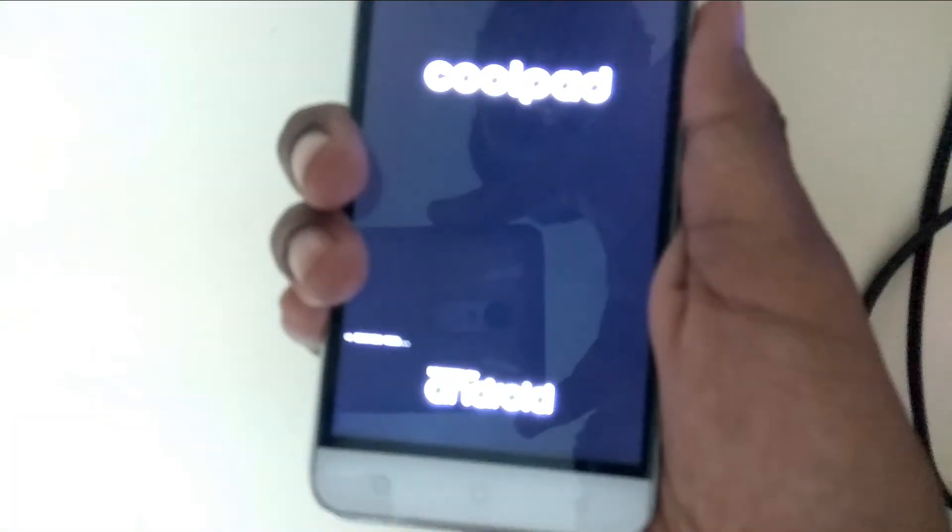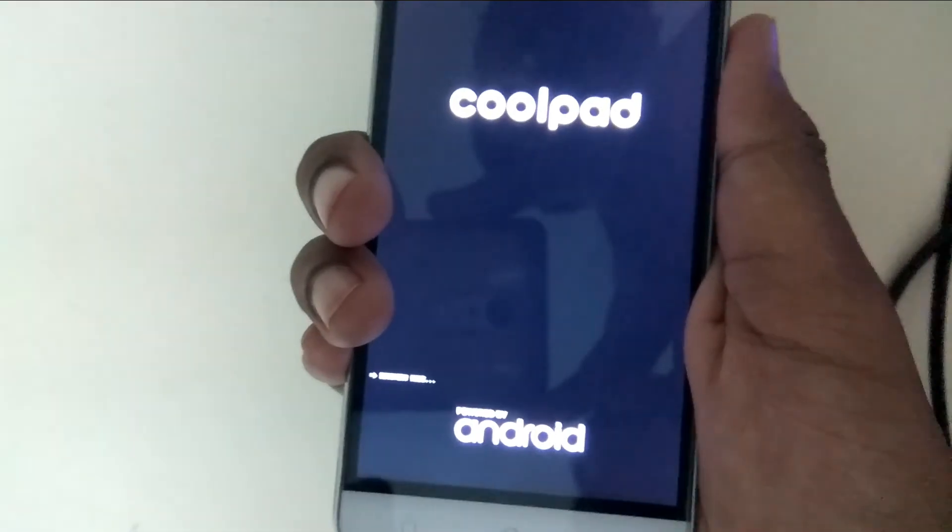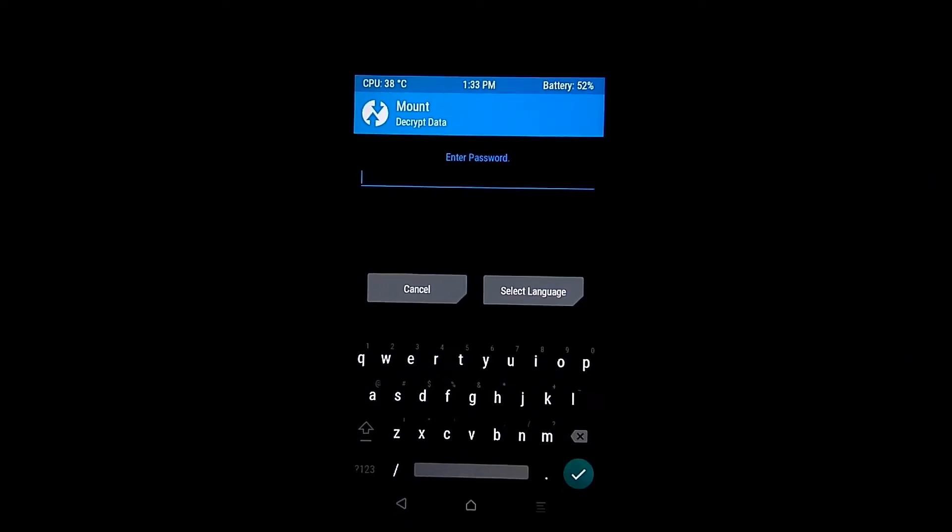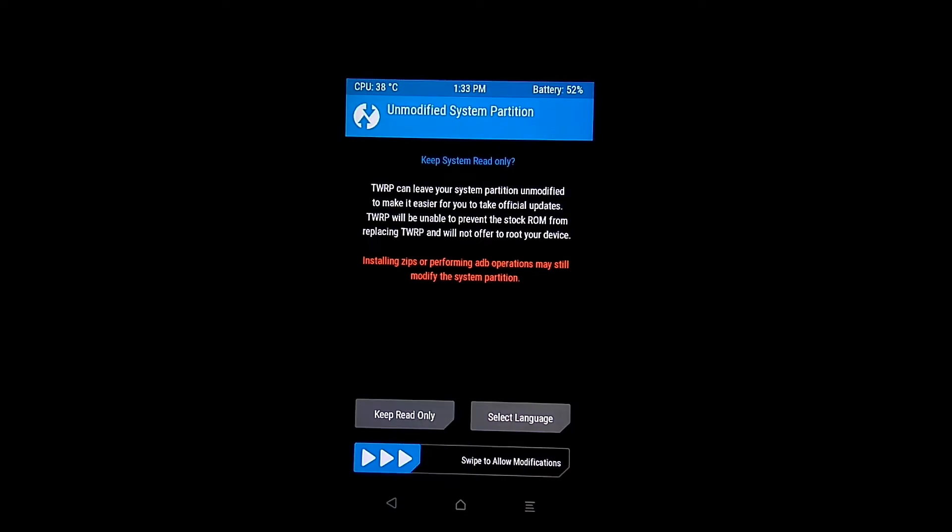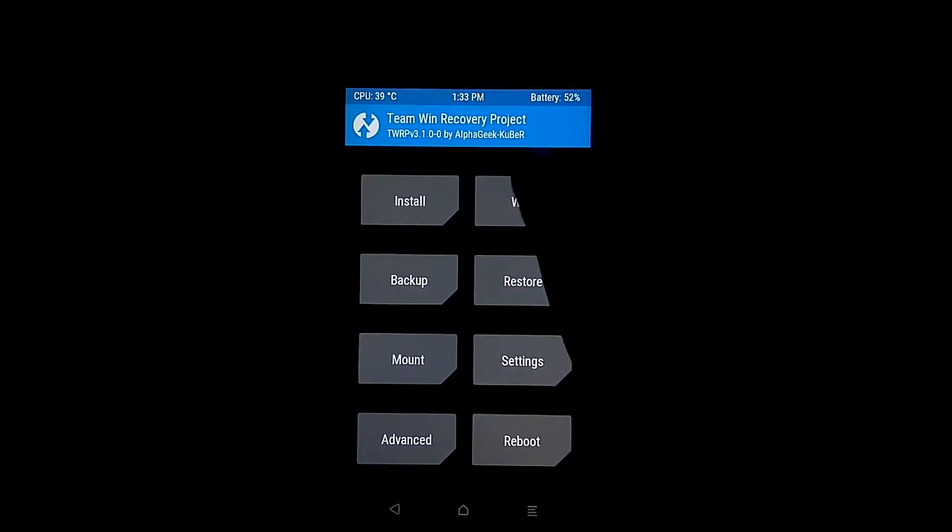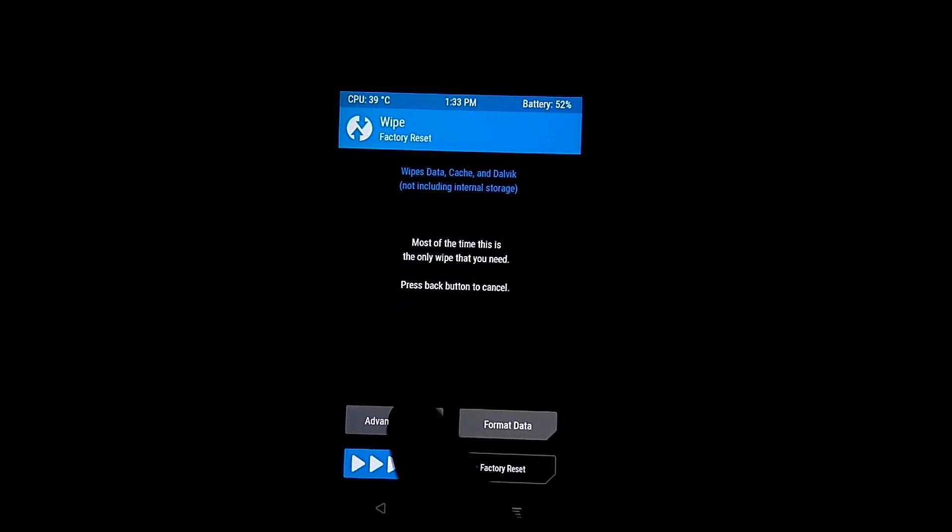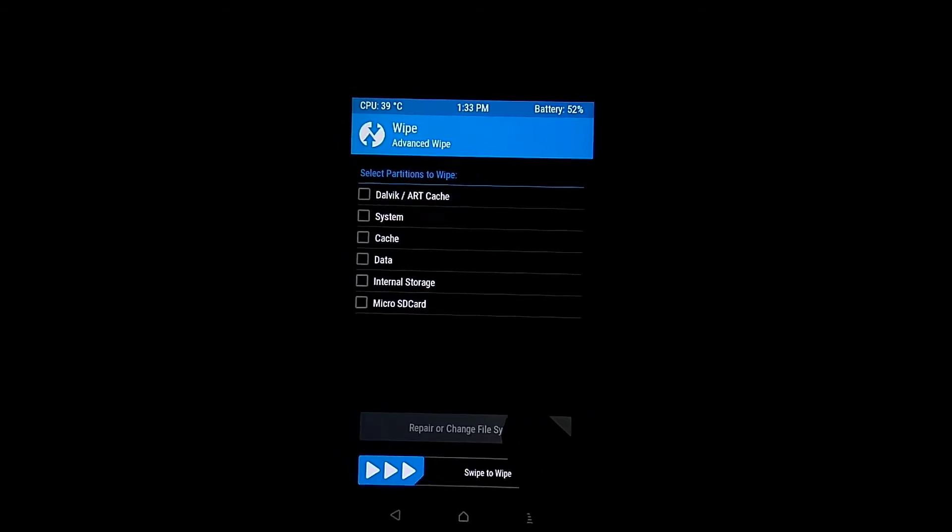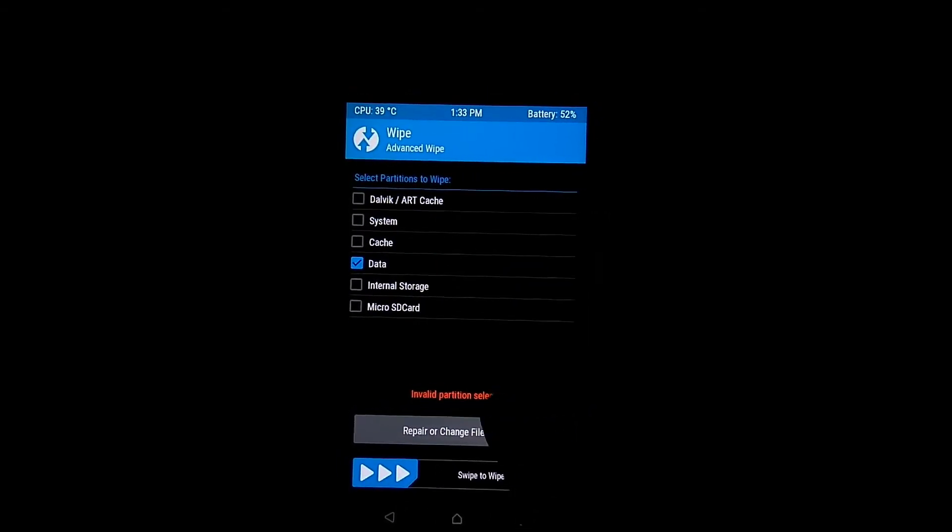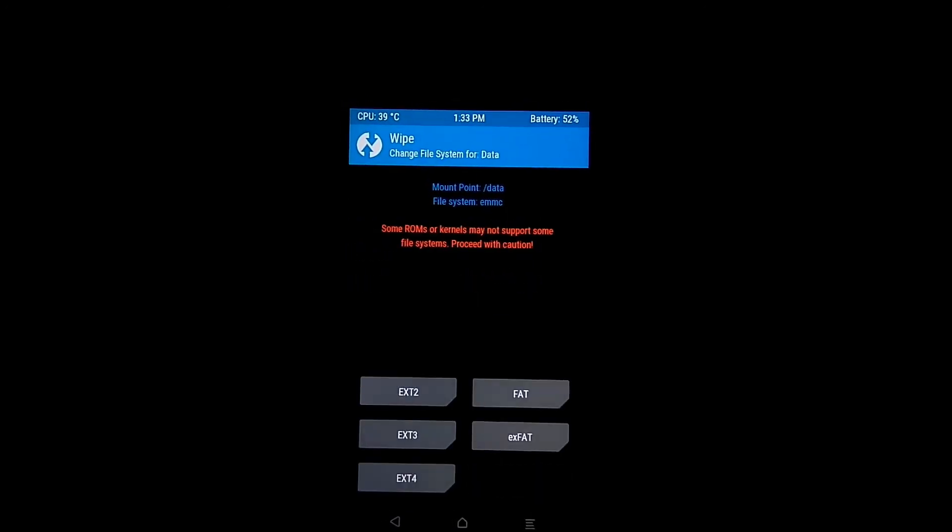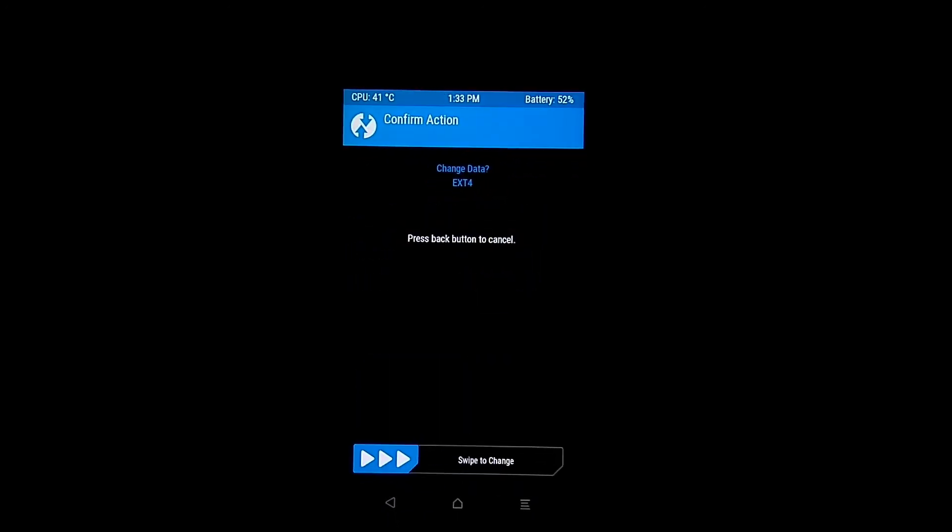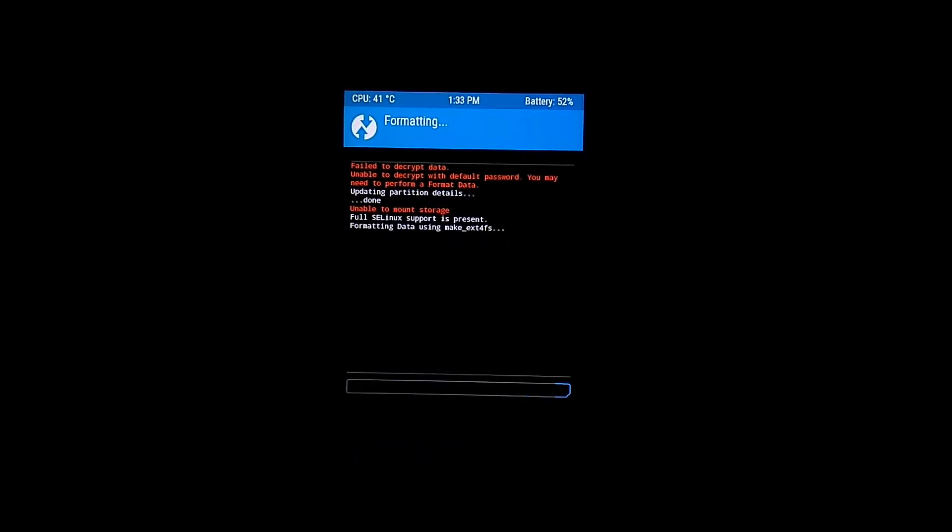Swipe to allow modifications. Click wipe, advanced wipe, repair or change file system. Select the data partition, then repair or change file system. Change the file system to ext4 and swipe to confirm. This will format all data on your device.